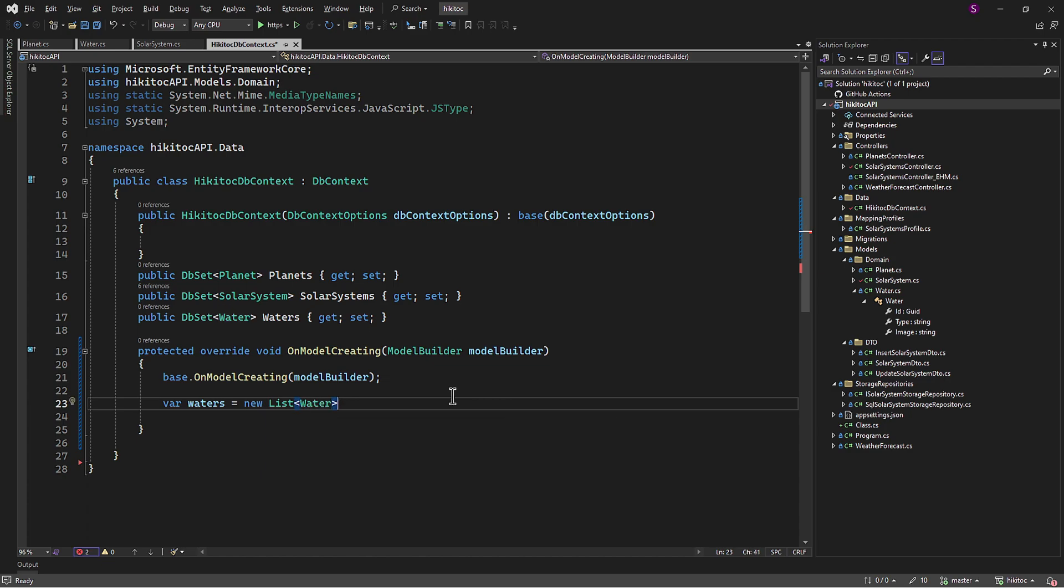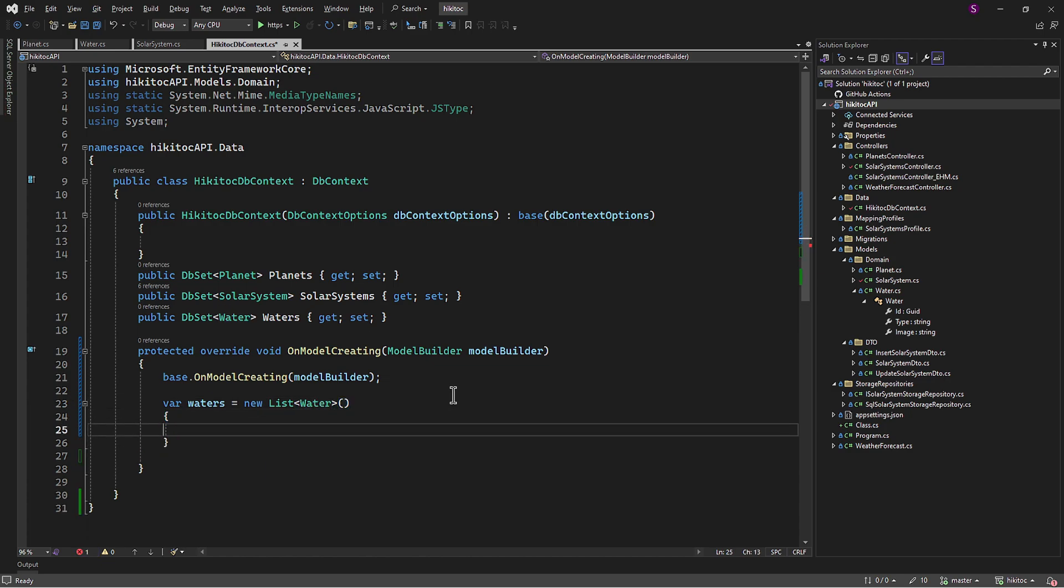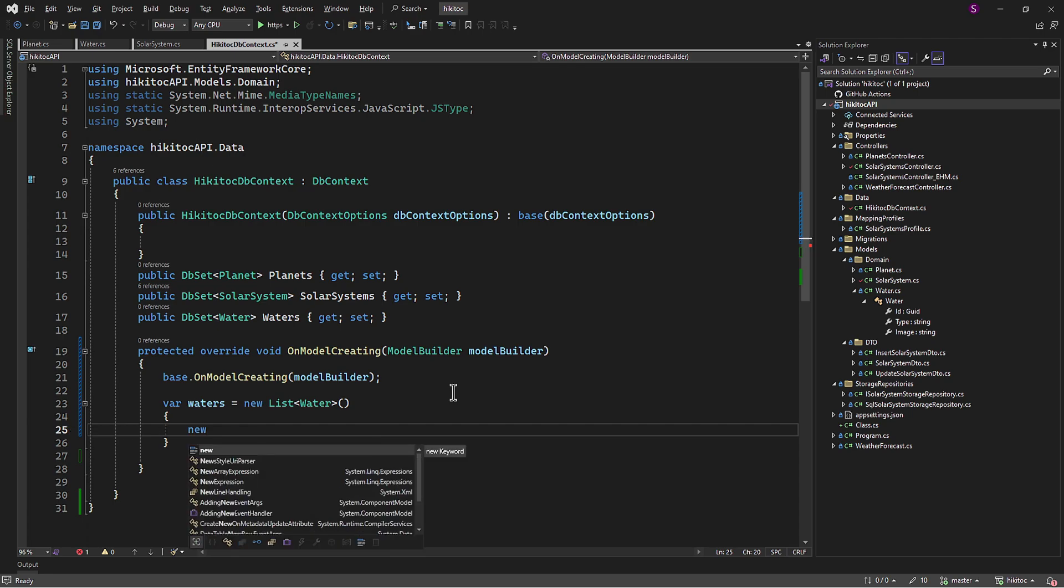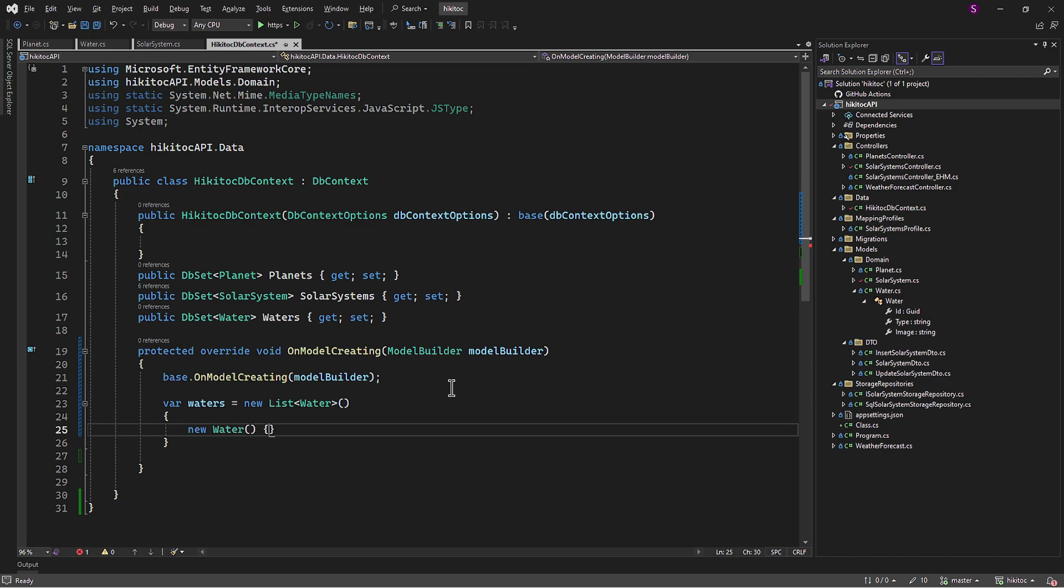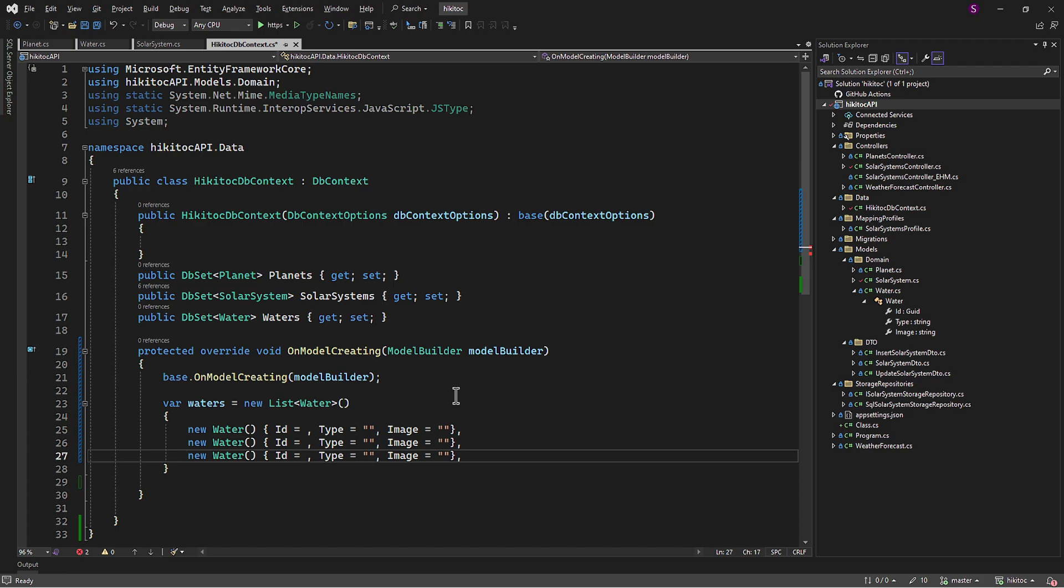To override the builder and use ModelBuilder, we create a variable that will hold the list of available water types. Waters will be of the list type, and inside it we will store the water's GUIDs, types, and images. Let's create the first instance. We need to include a GUID, include the type itself, and an image. Now we can duplicate it and let's change the water types.